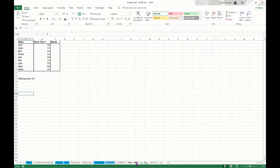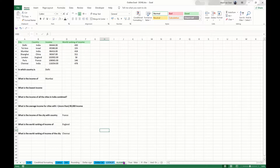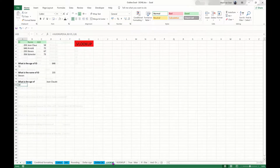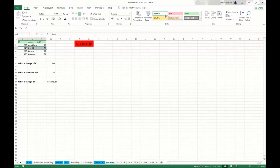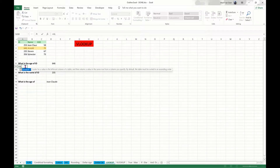We'll start with the first question: what is the age of the person with ID number 646? The answer will be 72. I will give it a nice yellow color so it is easier to see which numbers I'm talking about. Then we'll write VLOOKUP. You'll see that Excel gives a short explanation about the function: look for a value in the leftmost column of a table and then return a value in the same row for a column specified.